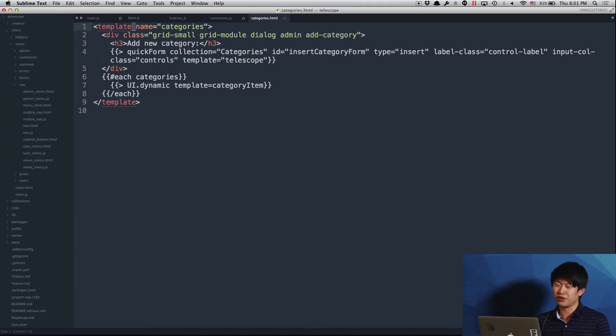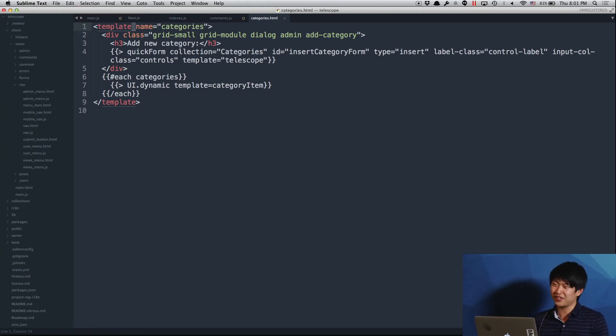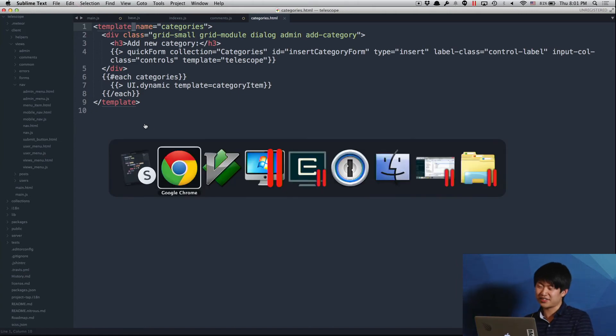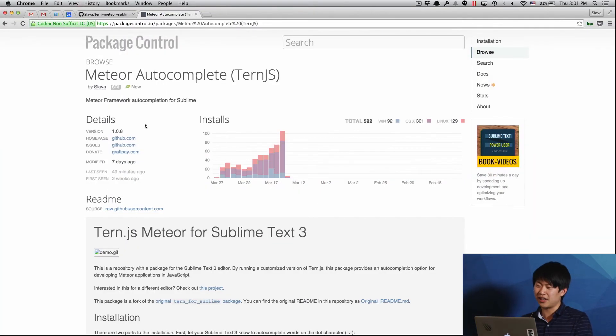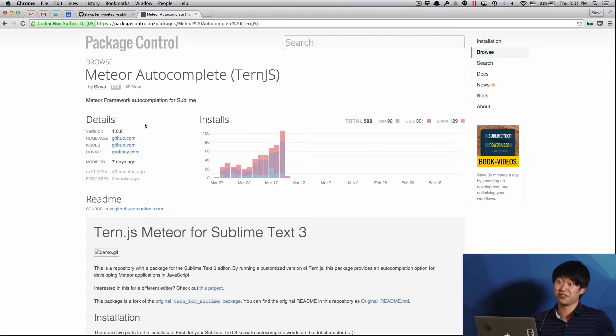And yeah, so what I had to do, I had to fork the entire project of Turn.js and just do things the way I like them to do, and that's the result. So please try it out, install it from package control, it's just one command, and let me know what you think about it. Thanks. Thank you.